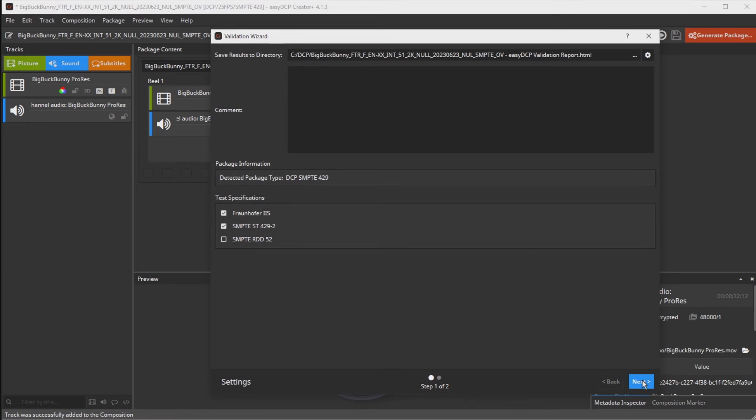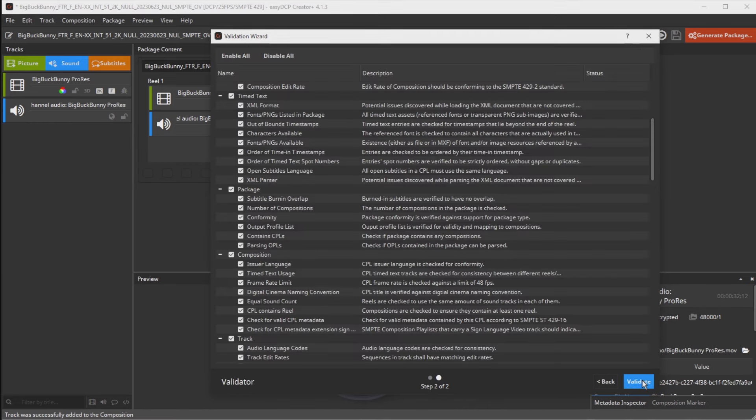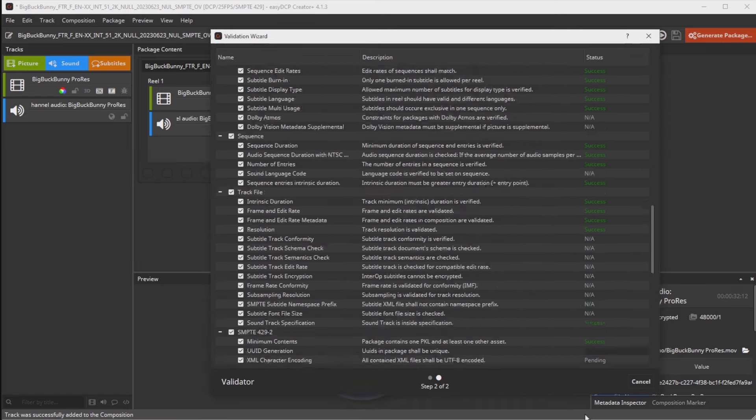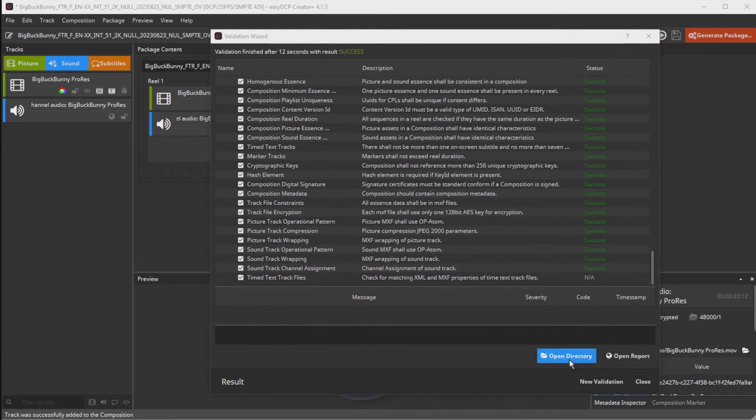Also be sure to copy the entire folder with all files to the cinema. A DCP is a folder.